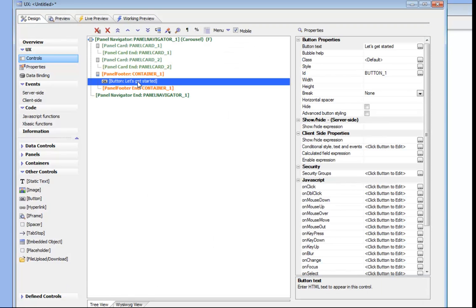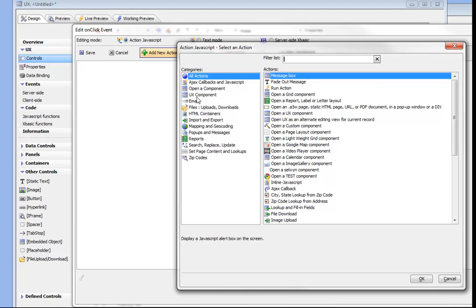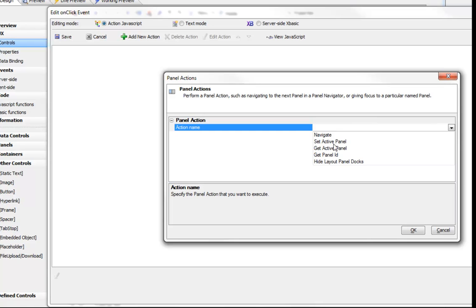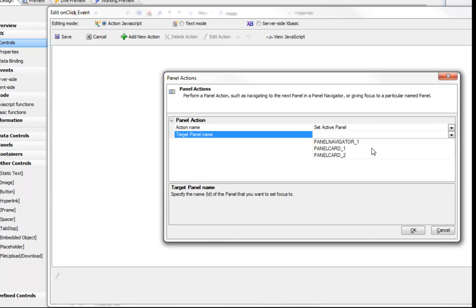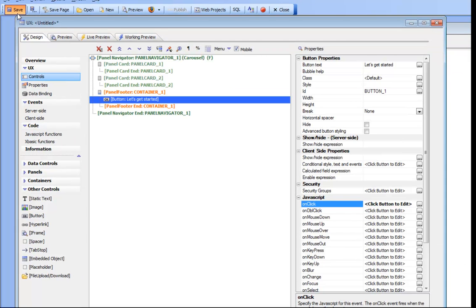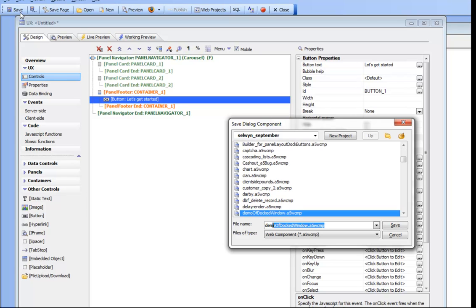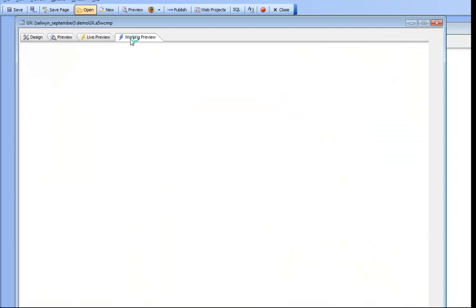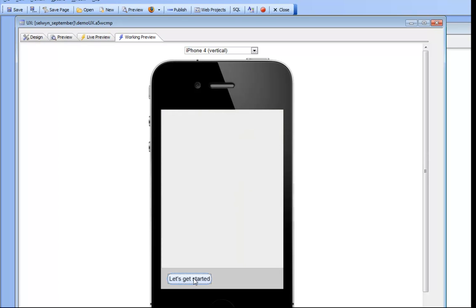If we go to preview now, we can see the "Let's Get Started" button. We'd like this button to give focus to panel card number two, so we'll go to the on-click event of this button, then go to UX component panel actions, and choose to set the active panel to panel card two. Let's save this as "demo UX." When we run our simulator and press "Let's Get Started," we can see we transition over to the second panel.